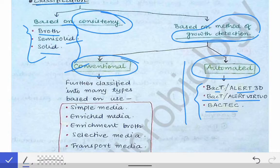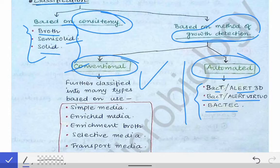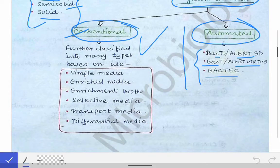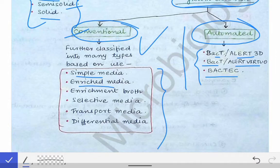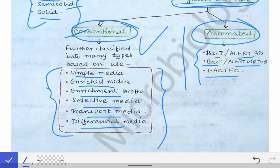Right now we are more focused on the conventional method of growth detection. The conventional method can be done only in some culture media — the simple media, the enriched media, the enrichment/selective media, transport media, and differential media. These are the media over which we perform conventional tests and detect different organisms.